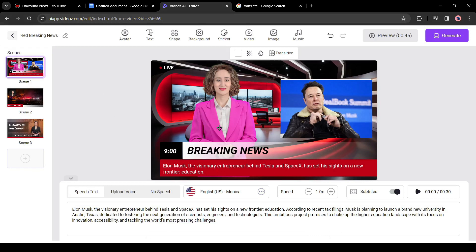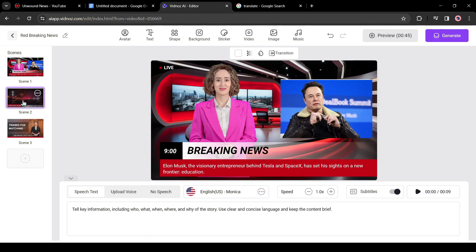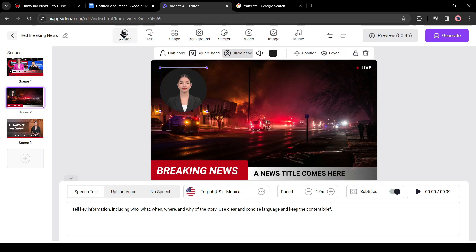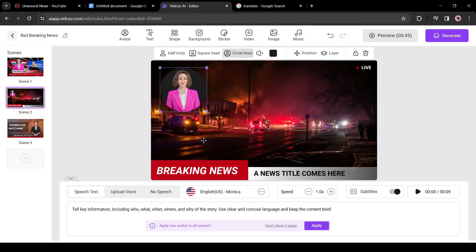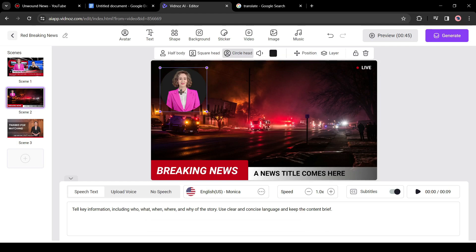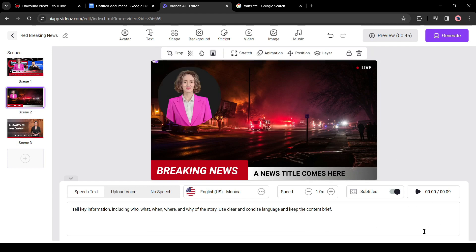Let's move on to the next scene. Click on the scene 2 from here. First of all, change the avatar. Use the same avatar used in the first scene. After that I will change the background of this scene.